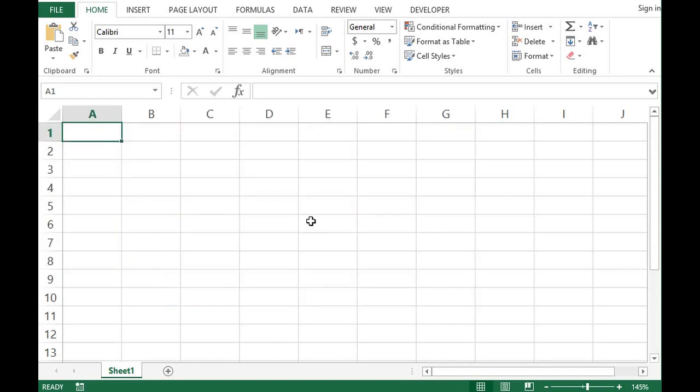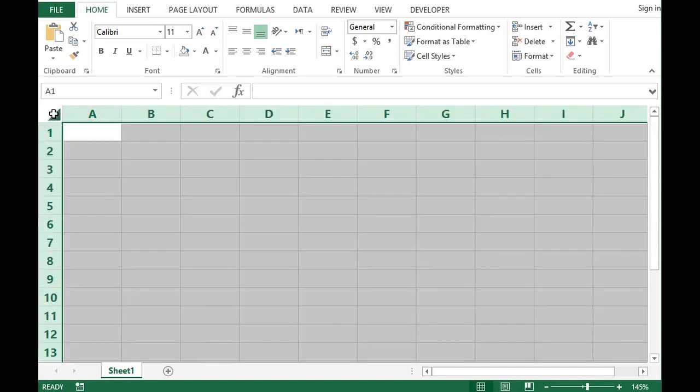So I want to remove grid lines from entire sheet. So for that what I will do I will select entire sheet by clicking on this small arrow sign. Then I will click on file.